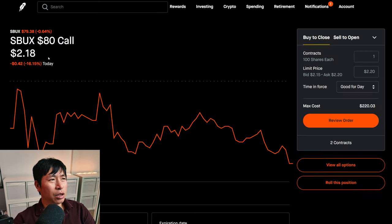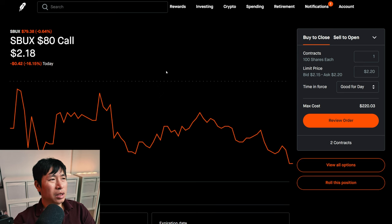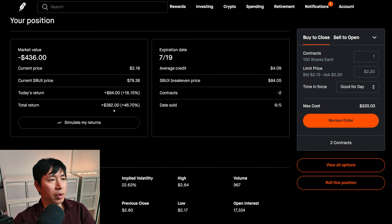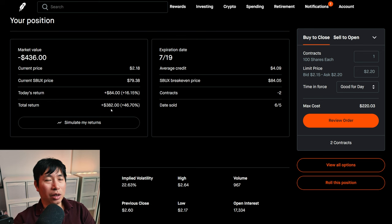I am selling Starbucks $80 covered calls. These expire July 19th. My total return, $382.